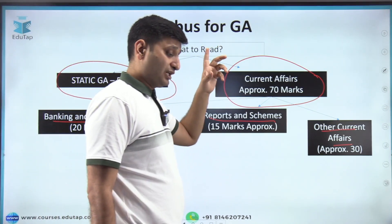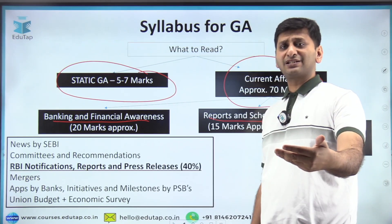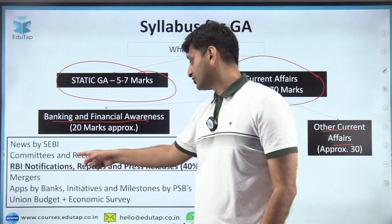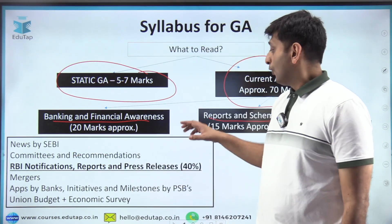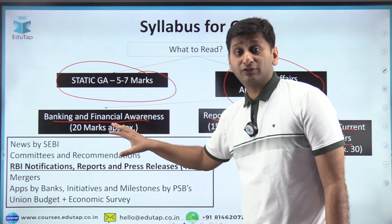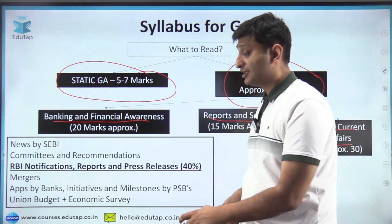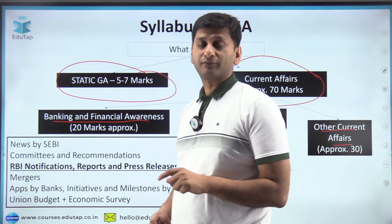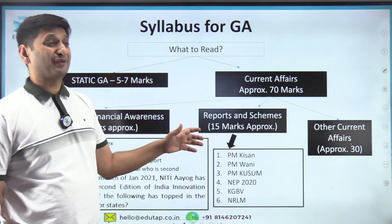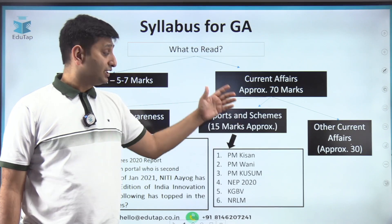For banking and financial awareness, what's different here is that RBI notifications, reports, and press releases account for almost 40 to 50 percent of those 20 marks. This type of content is not asked in other banking exams. Reports and schemes are also asked in much more depth here than in other exams.